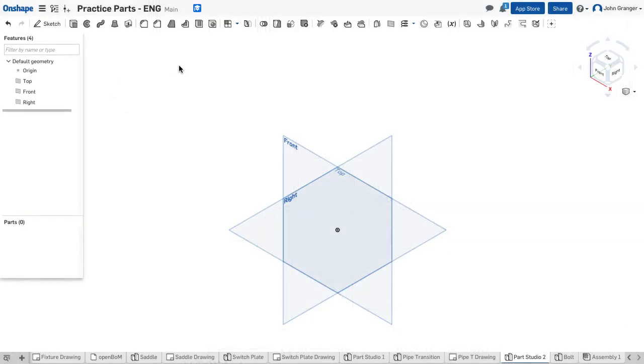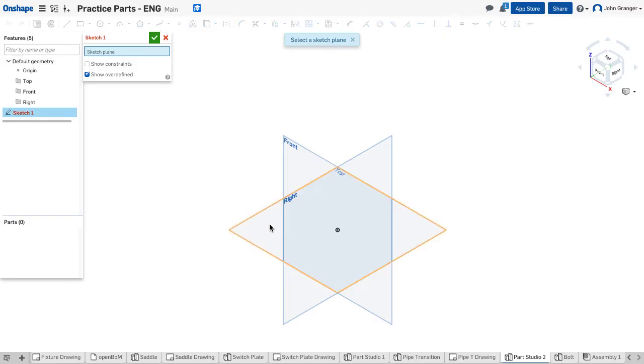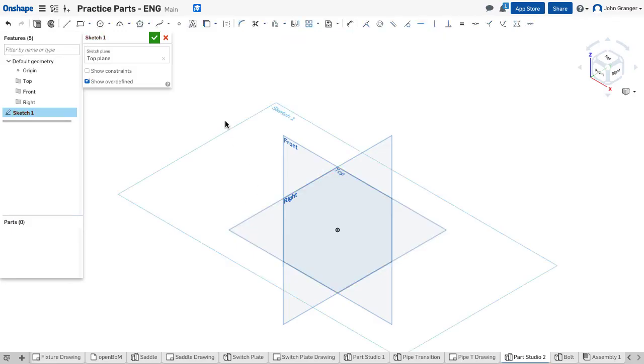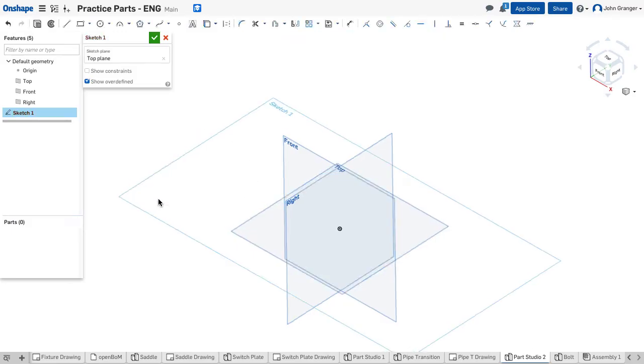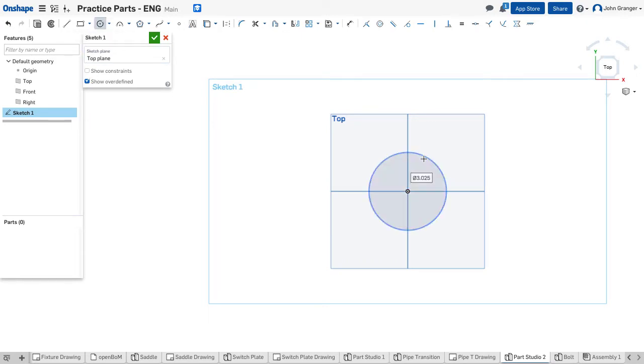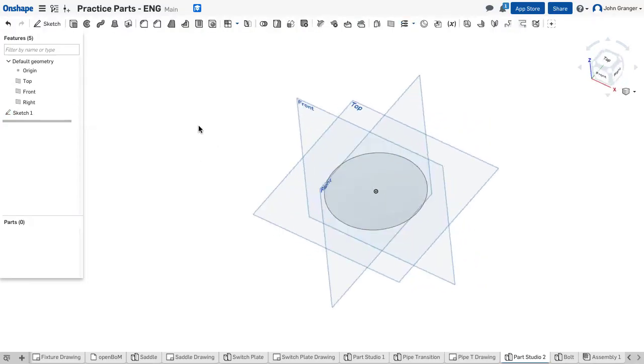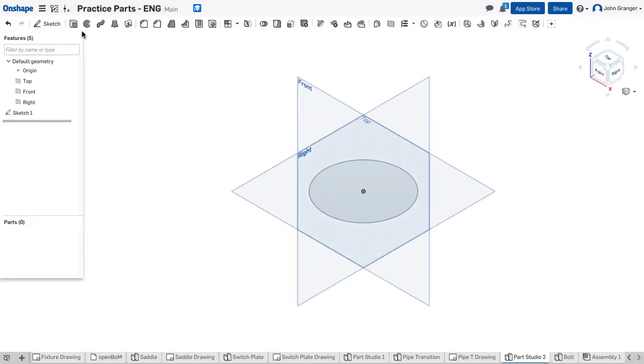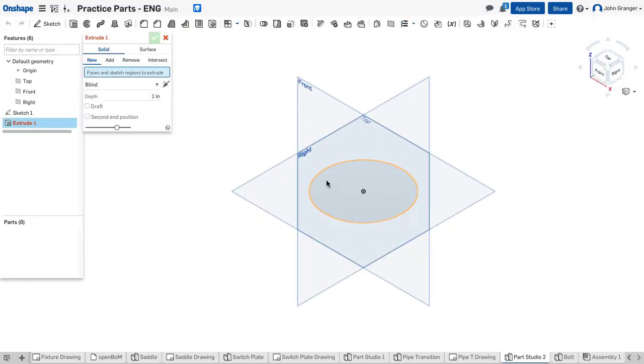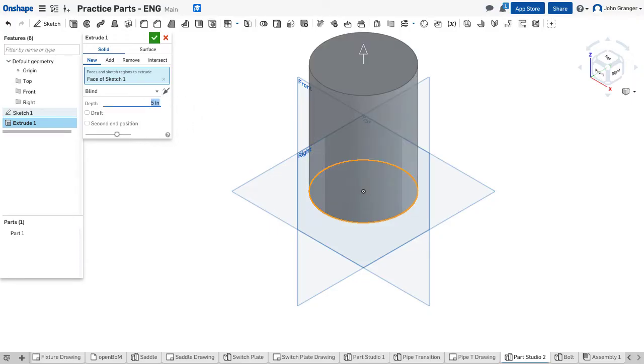I've started a new parts studio and this is in inches. I'll start a sketch on the top sketch plane and I'll draw the circle that will represent the outside diameter of the center section which has a diameter of 3.5 inches. I'll accept this sketch and I'm going to extrude this as a solid for a height of 5 inches above that sketch plane.